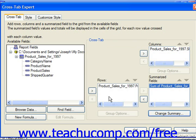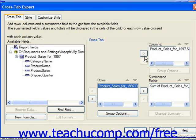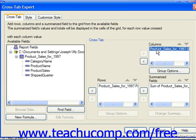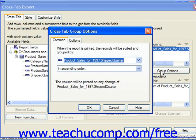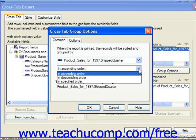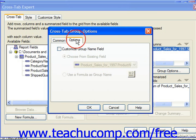Note that you can select any one of the rows or columns and click Group Options to launch the Cross Tab Group Options dialog box, where you can see the fields whose intersecting values will be calculated. You can change how the groups will be sorted on the Common tab, and on the Options tab you can choose to customize the group name field if you prefer.